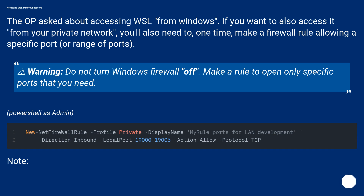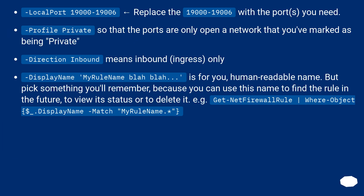In PowerShell as admin, set the local port range — for example 19000 to 19006; replace those with the ports you need. Set Profile to Private so that the ports are only open on networks you've marked as private. Set Direction to Inbound, meaning inbound/ingress only. The DisplayName (e.g., 'MyRuleName') is a human-readable name — pick something you'll remember.